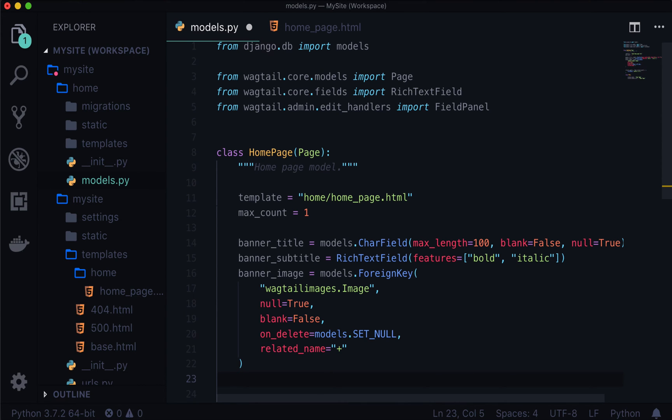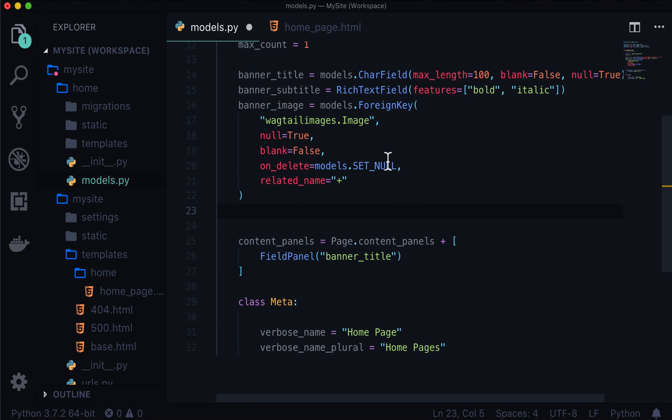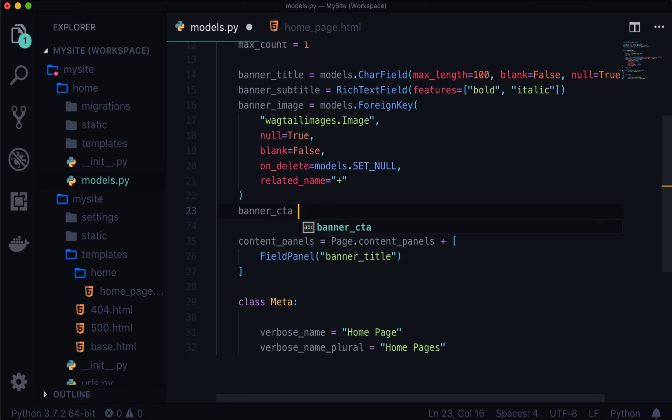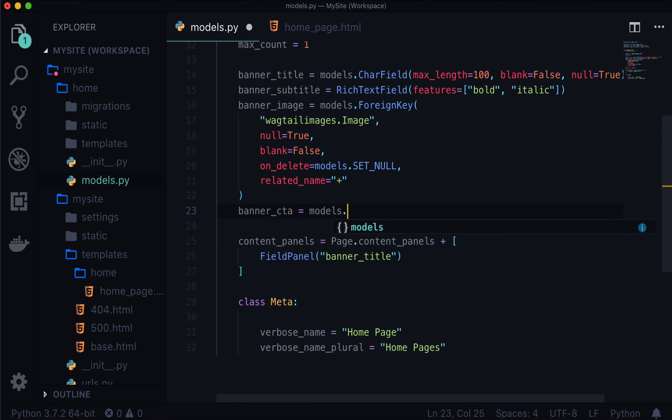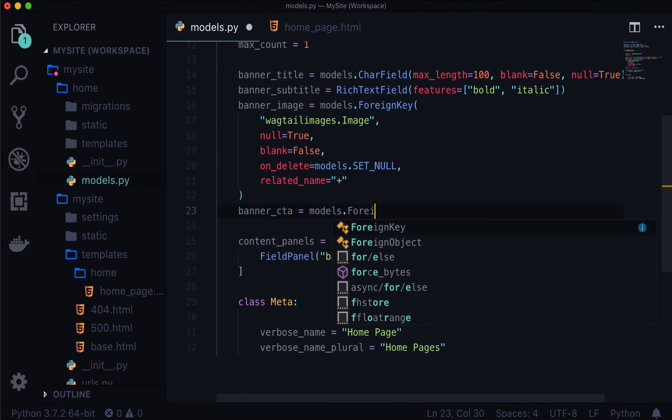So let's call this banner CTA is equal to models dot. Now this is going to be a link to another page, not necessarily URL, if you wanted, you could, however, just use a models.URLField. And then you can put in any sort of URL that you want. And that can go to any external website that you're looking for. That's not what we want here. What we want in this instance is we want to be able to link to another Wagtail page, which we have not created yet. But we want to create a link to another Wagtail page, we want Wagtail to automatically connect those dots for us. So we're going to use another foreign key.